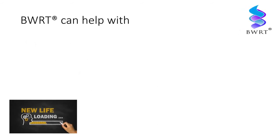BWRT can help you with many things, including fears, phobias, stress, anxiety, weight management, addiction, compulsive behaviours, post-traumatic stress disorder, and so much more.